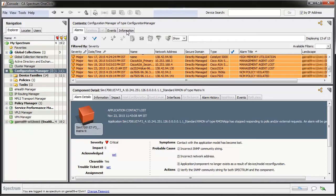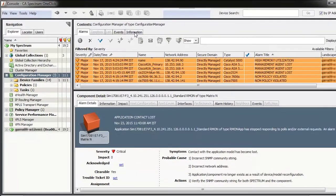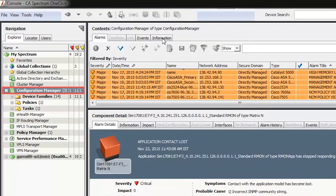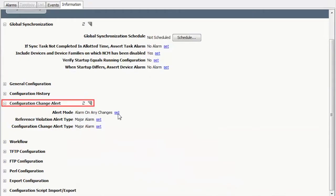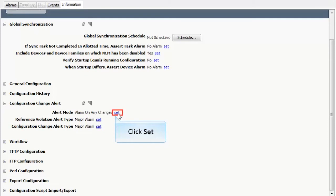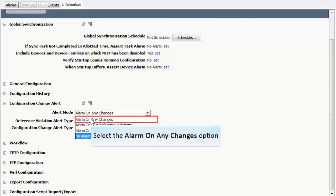Before we begin, we must set the configuration change alert settings that control alarms and the types of alarms that are generated. Open the one-click console. Under the Explorer tab, select the Configuration Manager. Then, from the Contents pane, click the Information tab. Expand the Configuration Change Alert subview to view the configuration change alert options. You can modify these options as needed. Click Set to select the alert type from the drop-down. Select the Alarm on Any Changes option from the drop-down. This will raise an alarm if there is any configuration change.